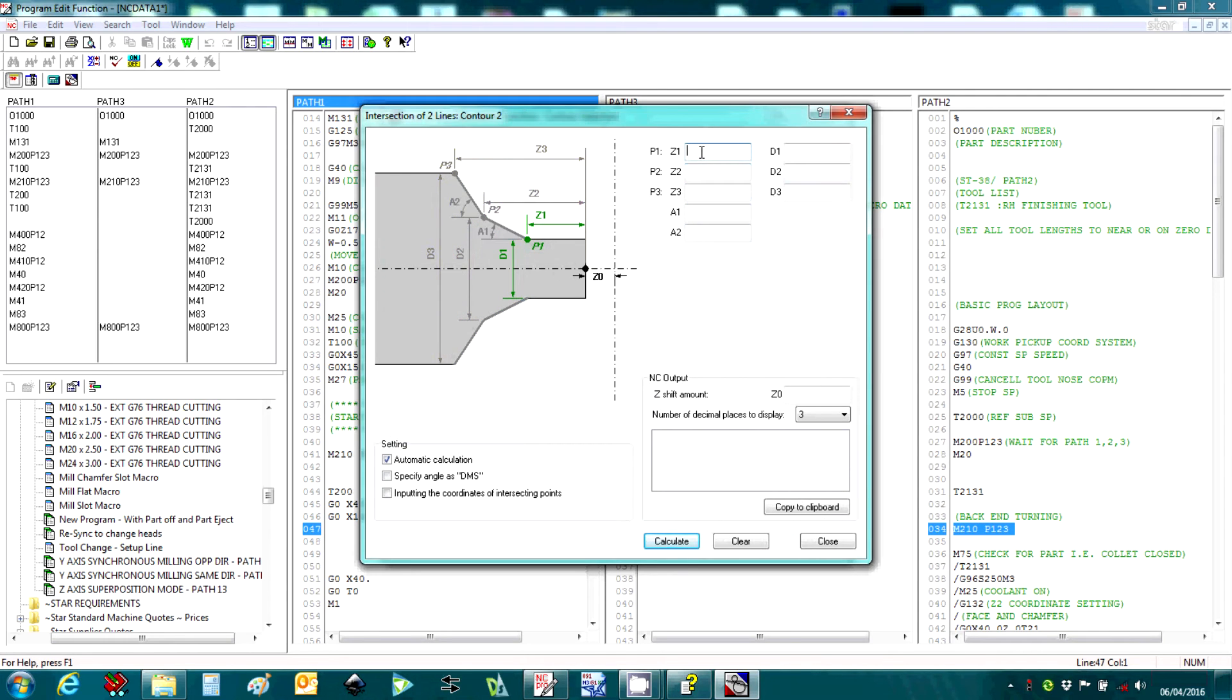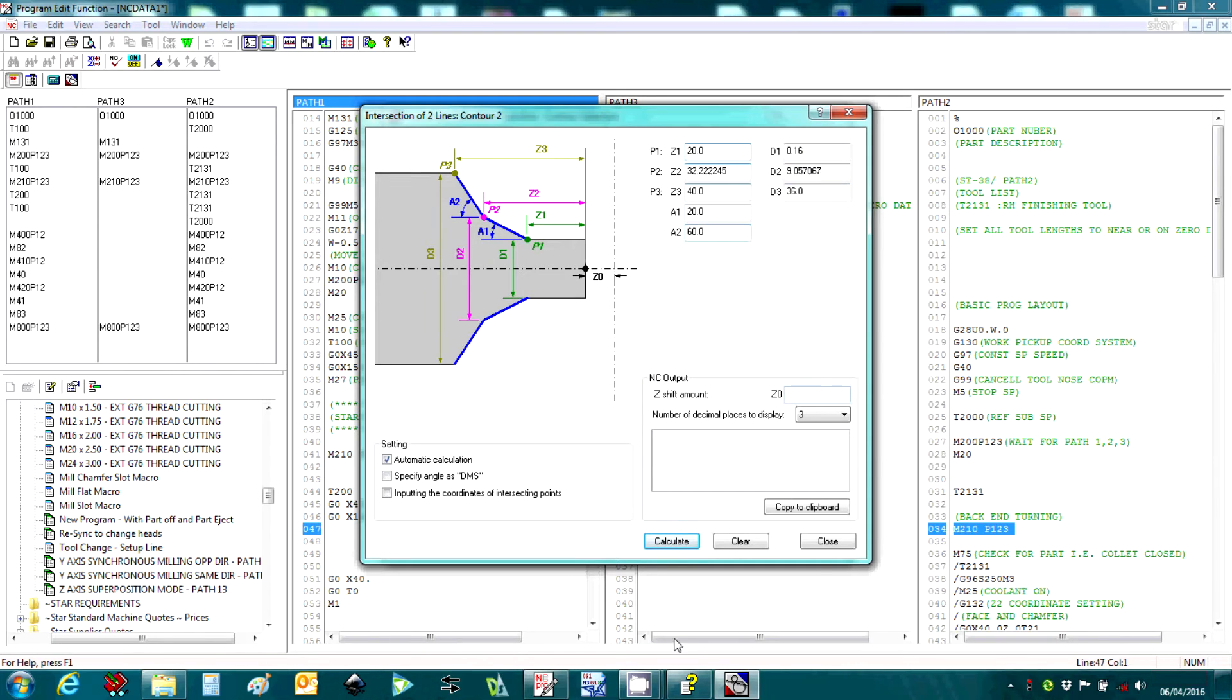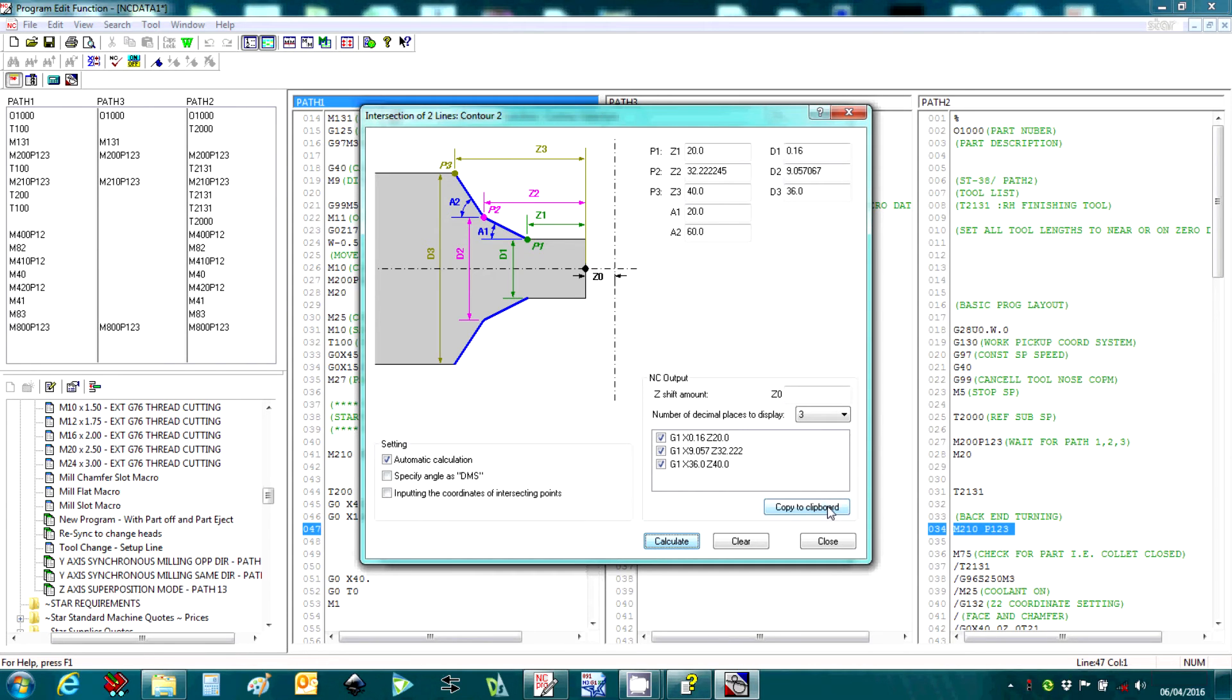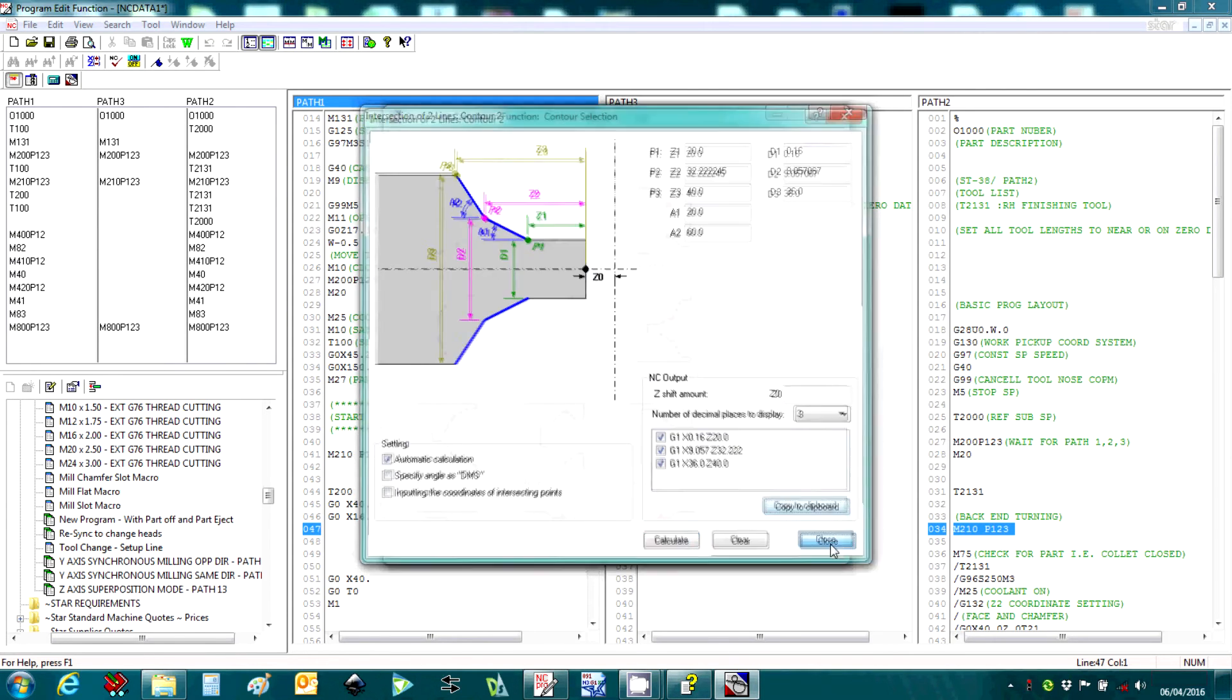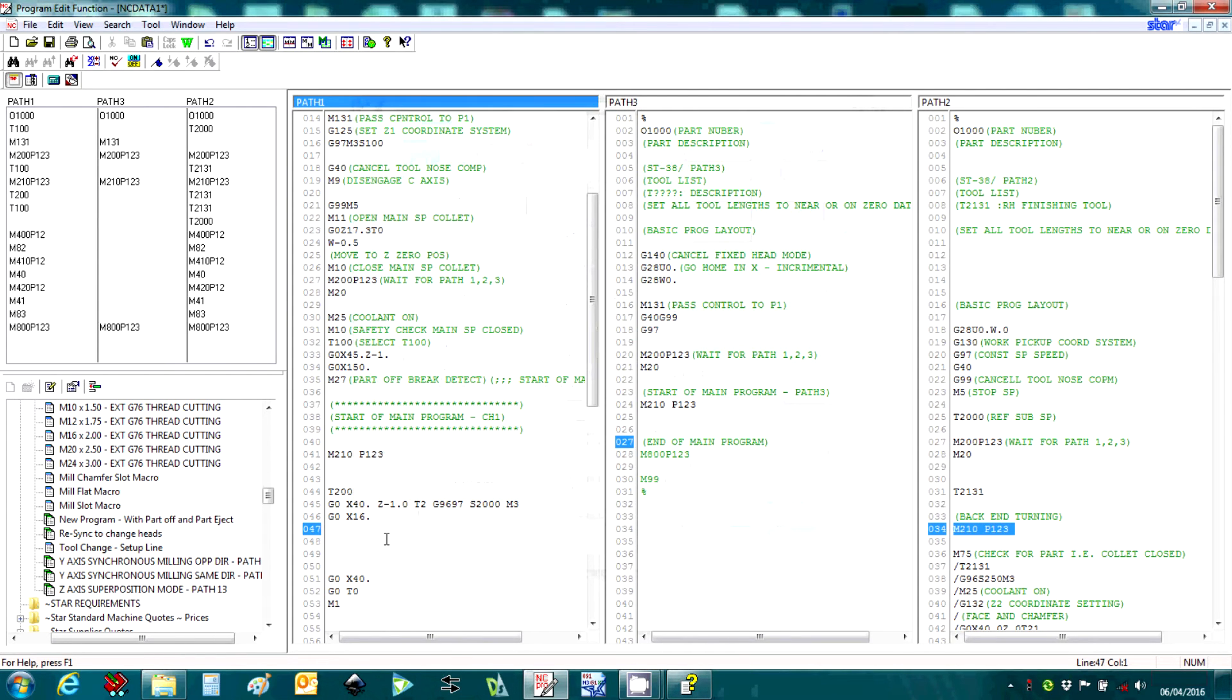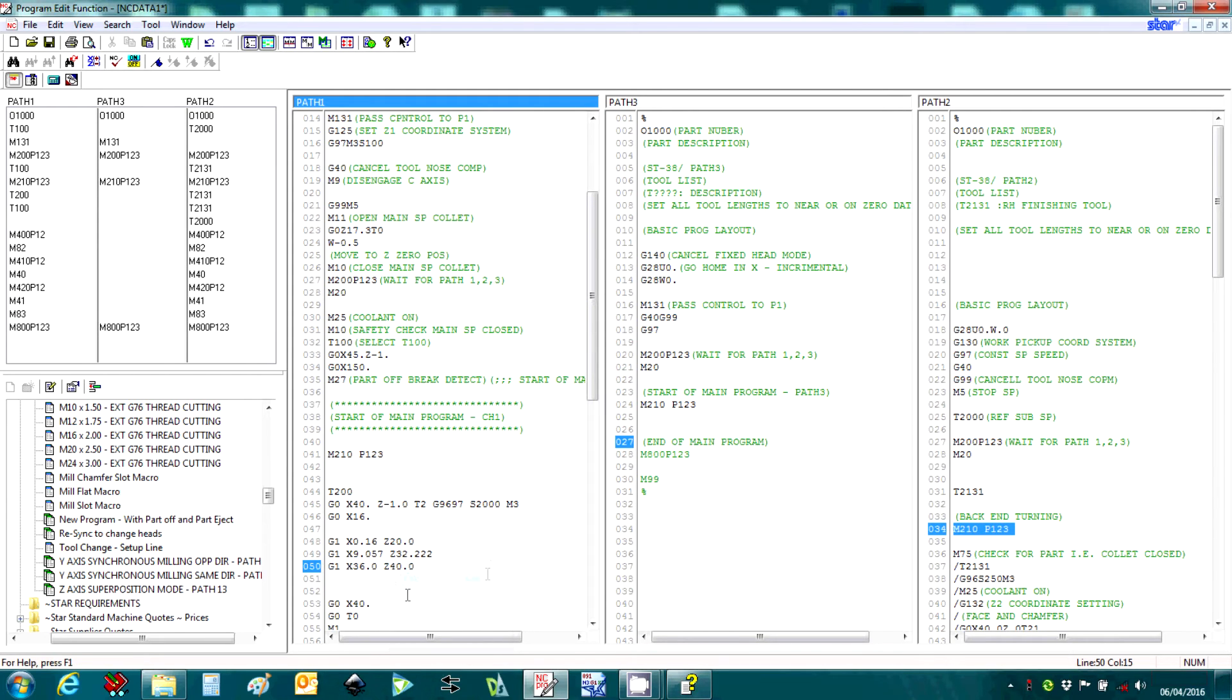Just put basic positions in, 20. If we calculate, the system works out the intersection point. We can then copy this to the clipboard and then paste that into our NC program.